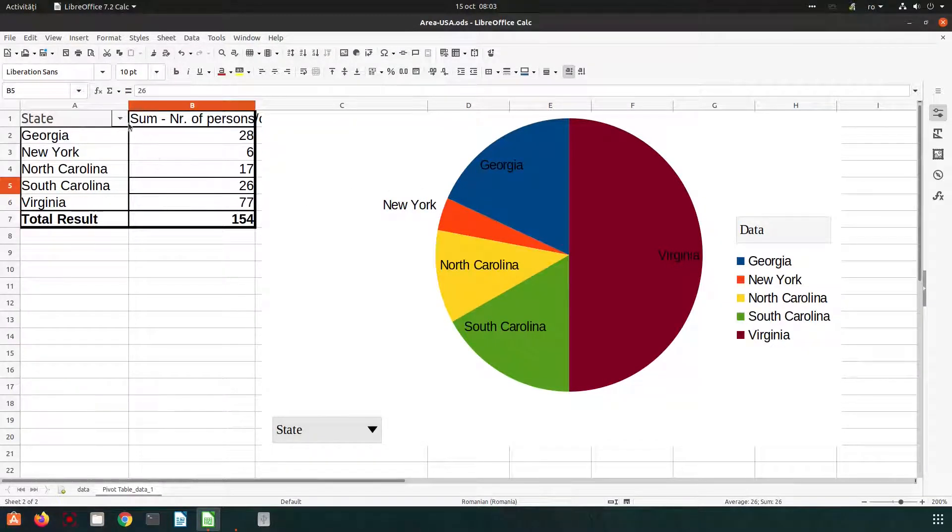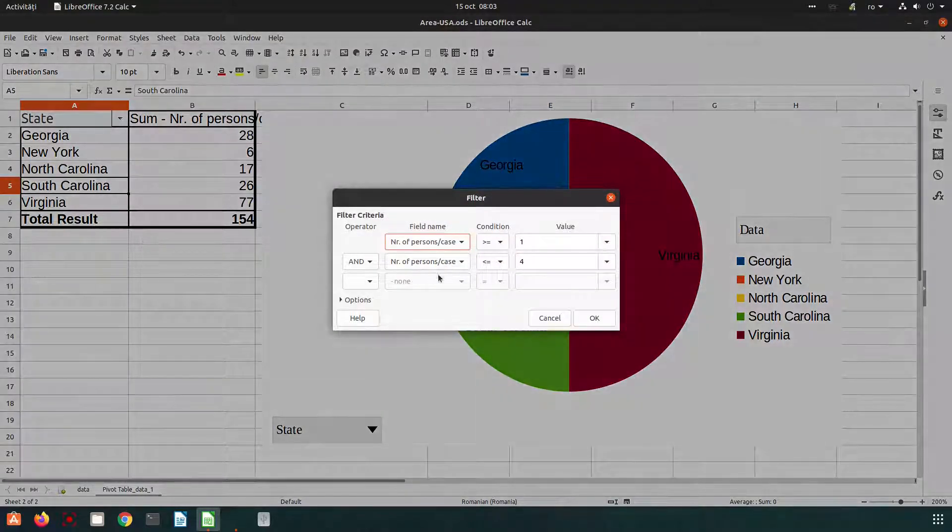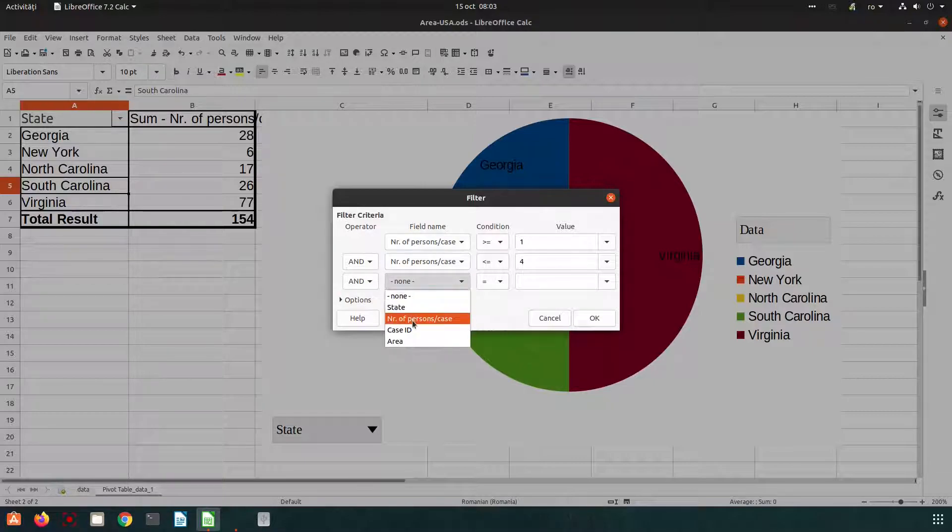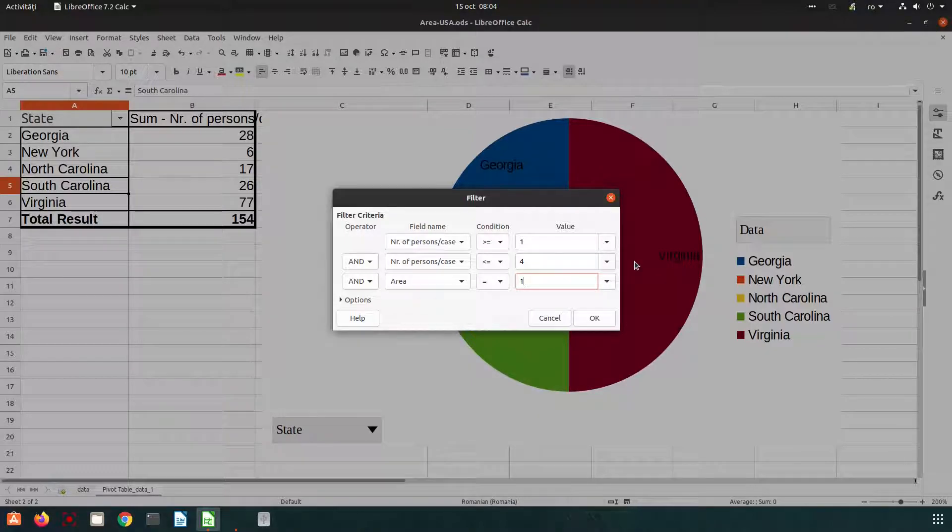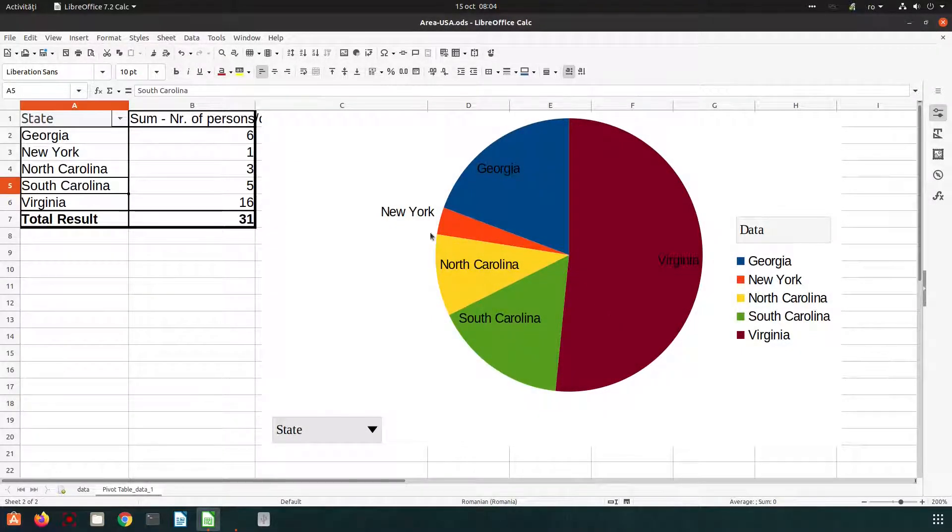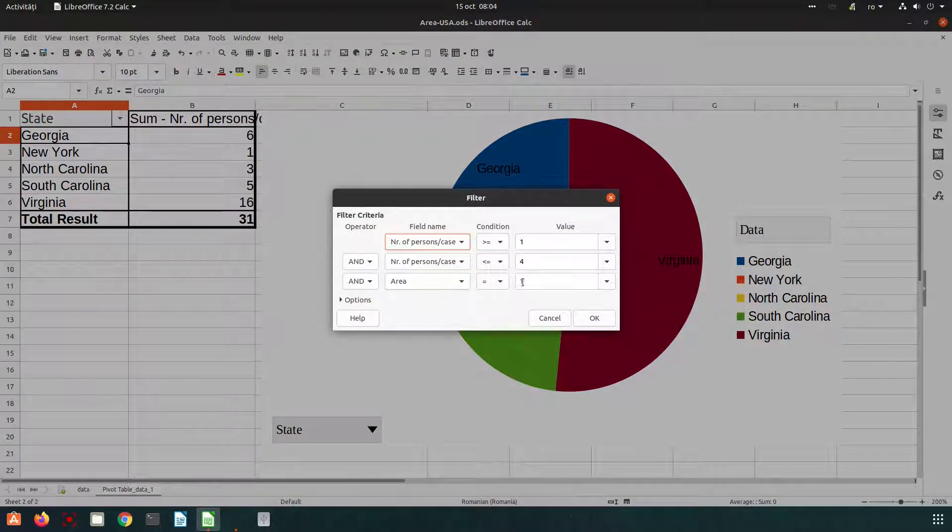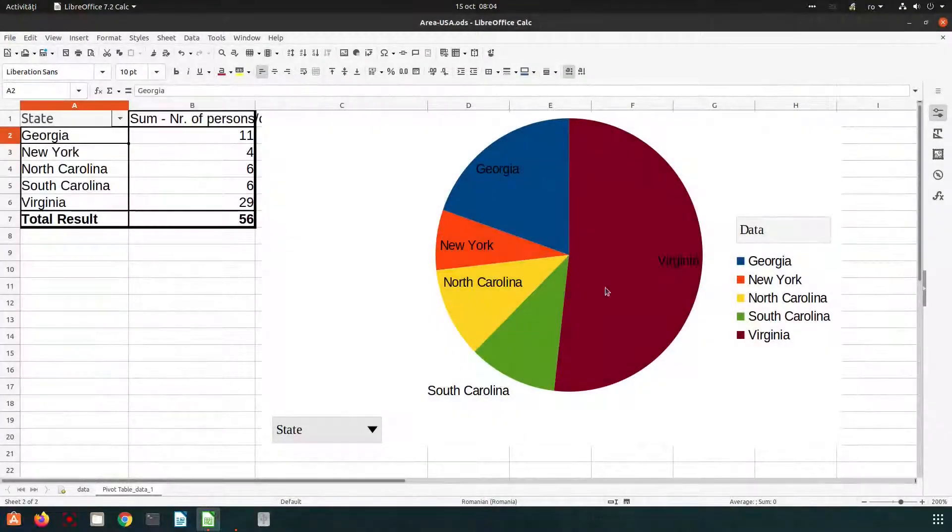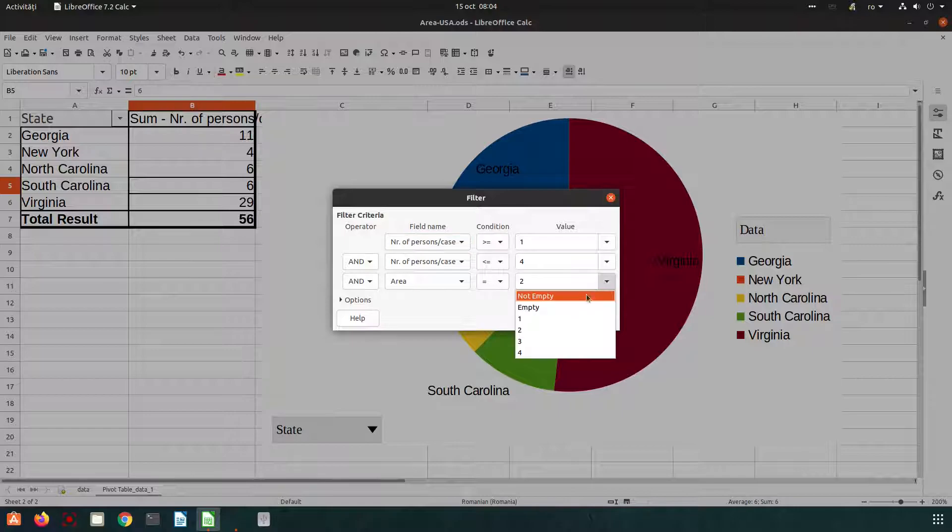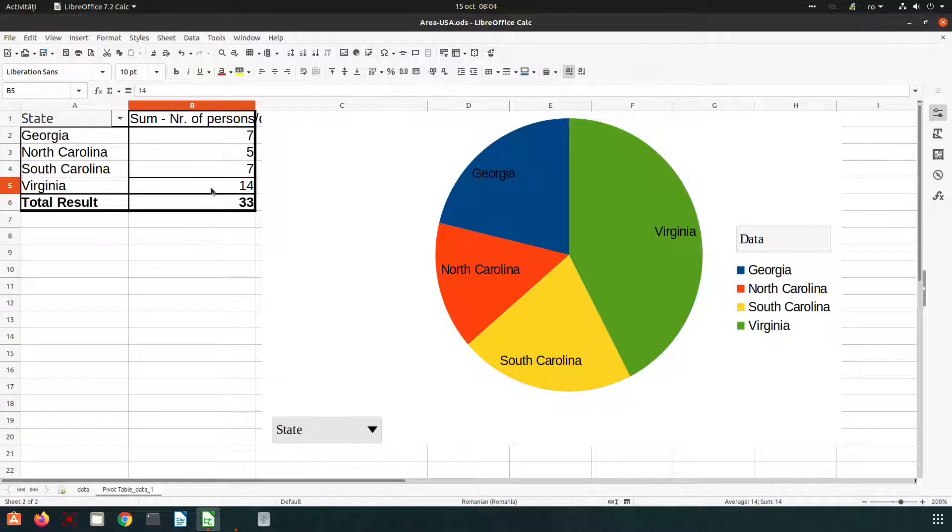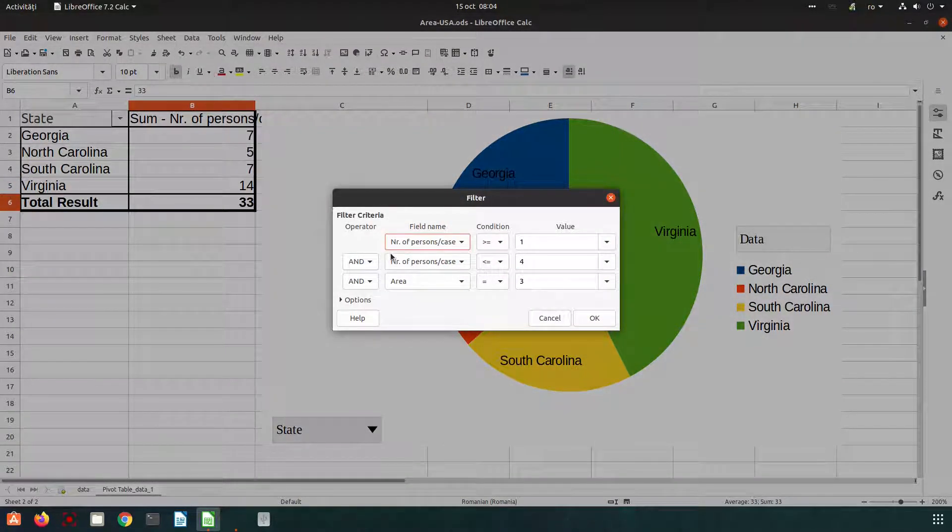Let's add another criteria here in the filter. Maybe I want another thing. I want just from area one. We have 31 cases with one to four persons in area one. Now we have 66, 56 persons in area two and so on. So it's very easy to customize what you need and what you want to see in your table.